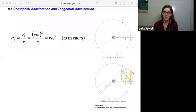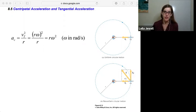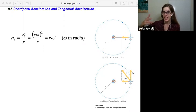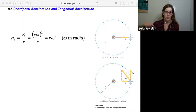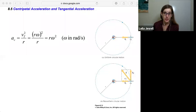Section 8.5: Centripetal Acceleration and Tangential Acceleration. Let's think through all the accelerations we've seen in this chapter so far. We've introduced the angular acceleration alpha, the tangential acceleration which is how the angular acceleration can change, but we've previously already seen an acceleration with circular motion. That was our centripetal acceleration.